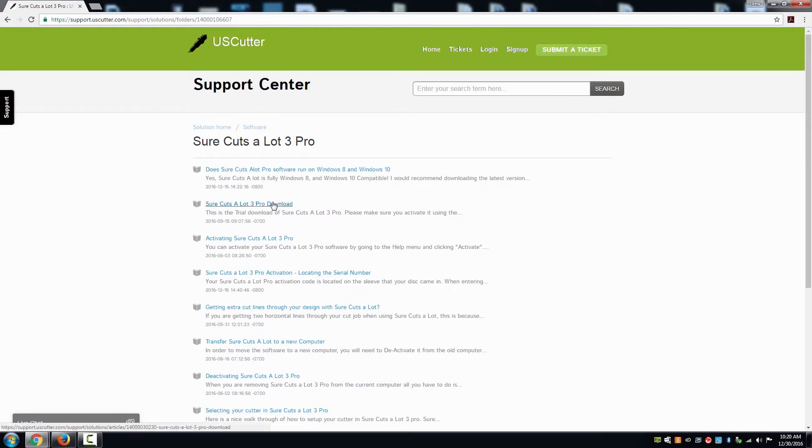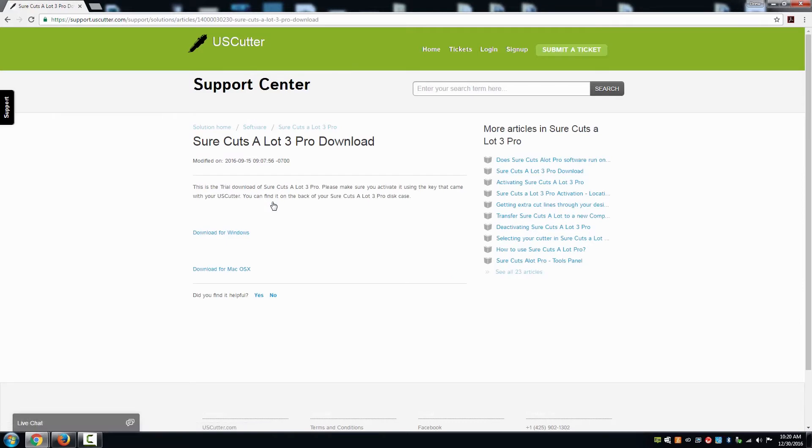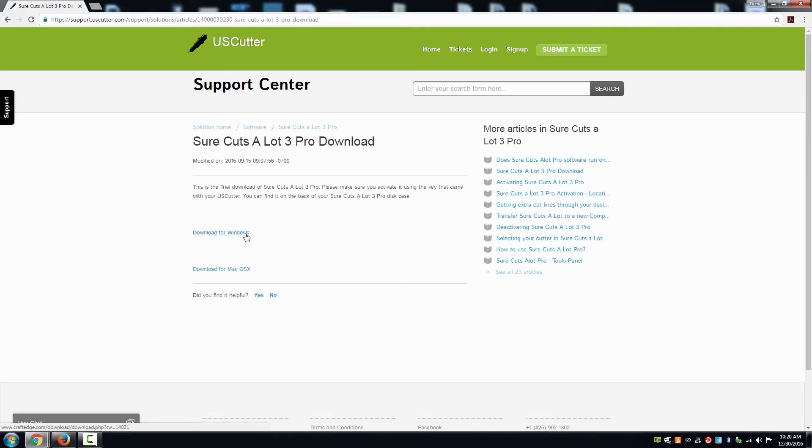Following that, you will find the link to download the software within the second option listed as SureCutsalot 3 Pro. Select the option which is appropriate for you, Windows or Mac.